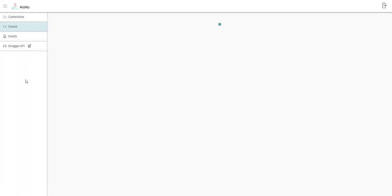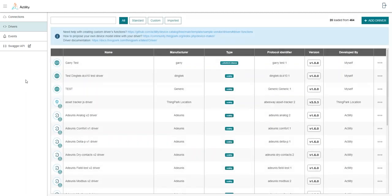ThinkPack supports a rich set of built-in standard payload drivers for more than 430 device models from over 110 IoT device manufacturers. The list of standard drivers is continuously increasing as new drivers are added every month.